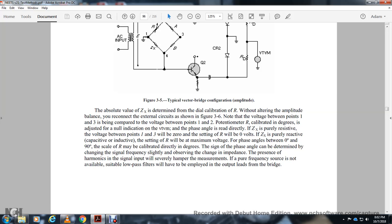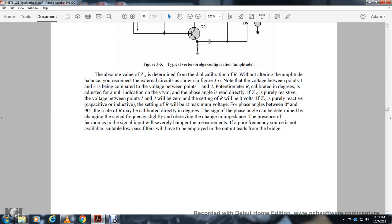The presence of harmonic signals at the input can severely hamper measurement accuracy. A pure frequency source is preferred; if not available, suitable low-pass filters should be employed at the output leads from the bridge.